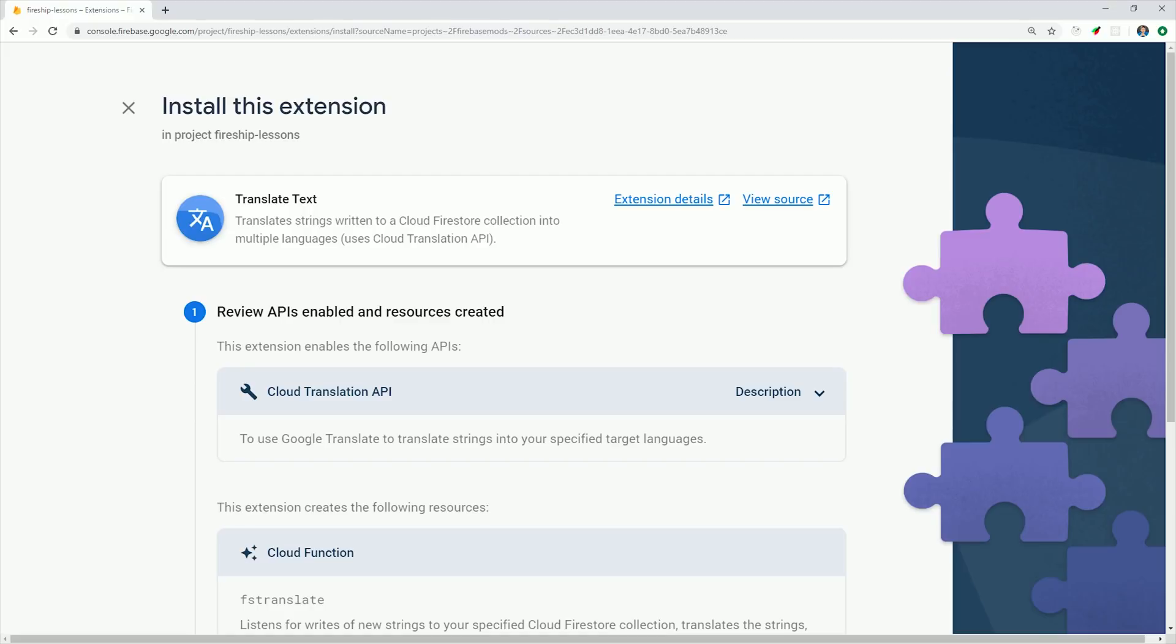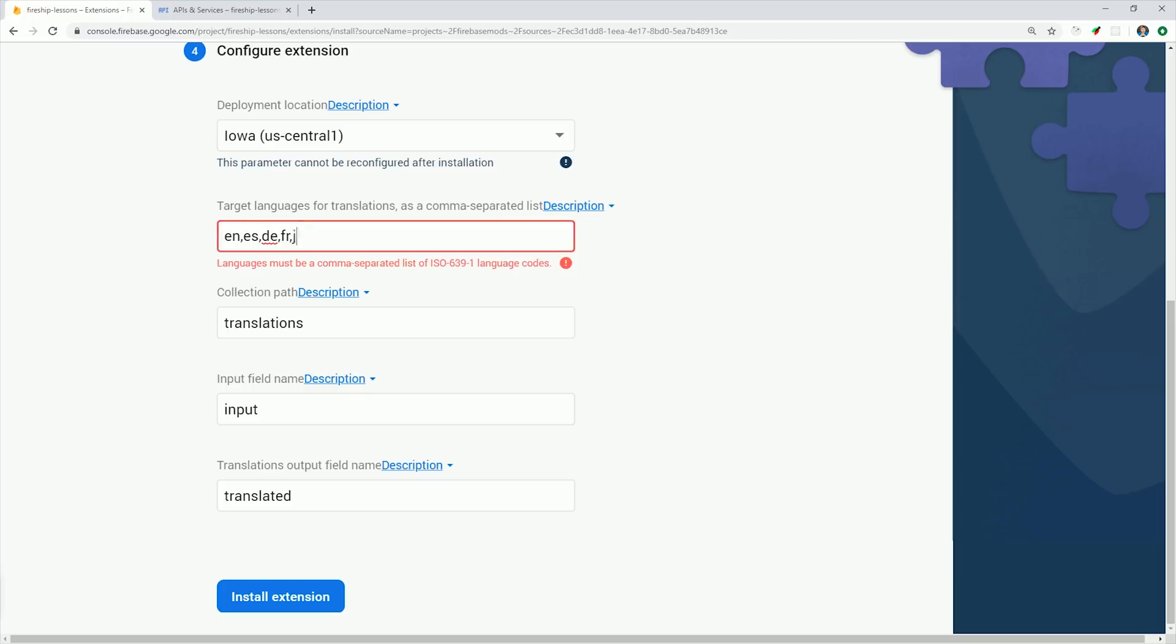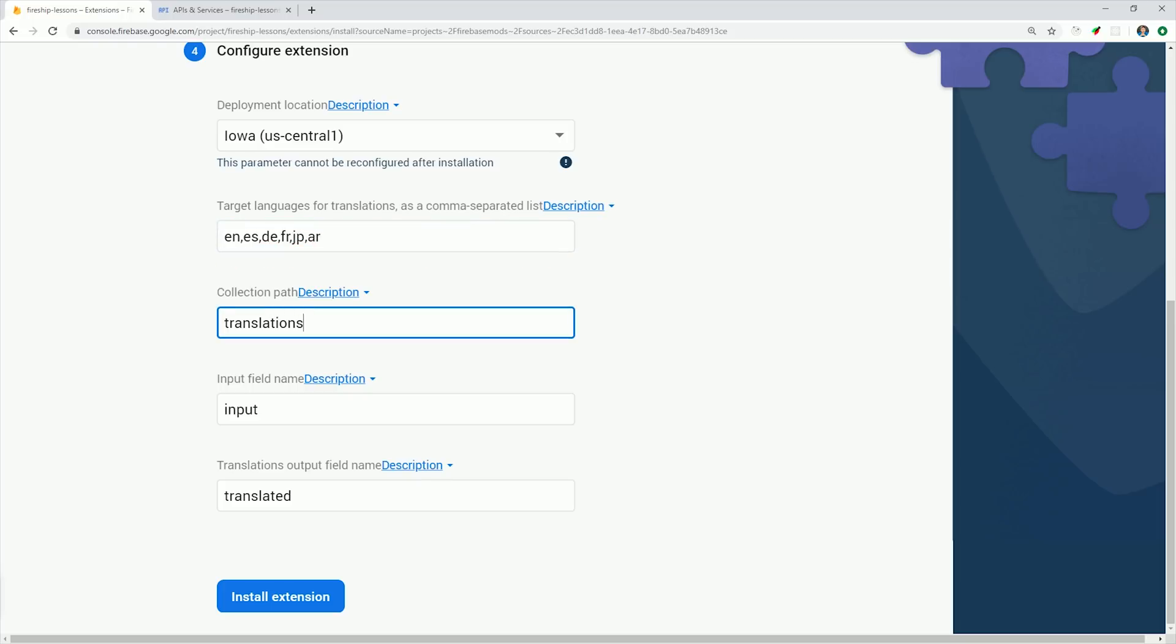We can go ahead and follow the same steps as before, but I'm also going to add Japanese and Arabic language codes to the translations. And there's over a hundred different language codes for you to choose from.